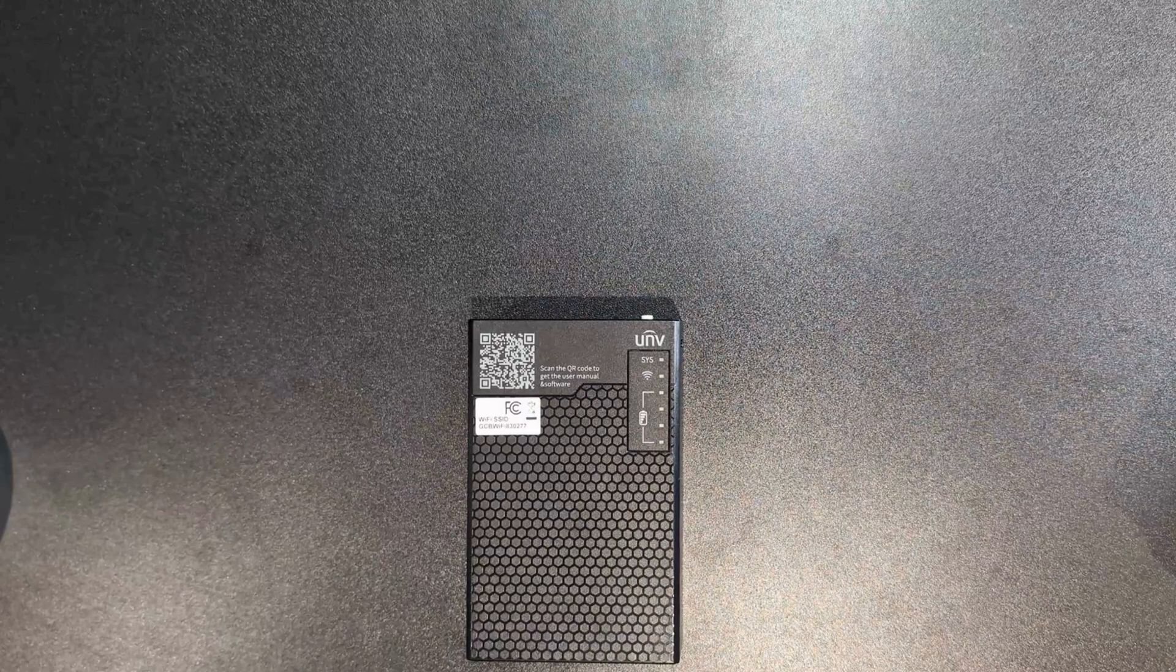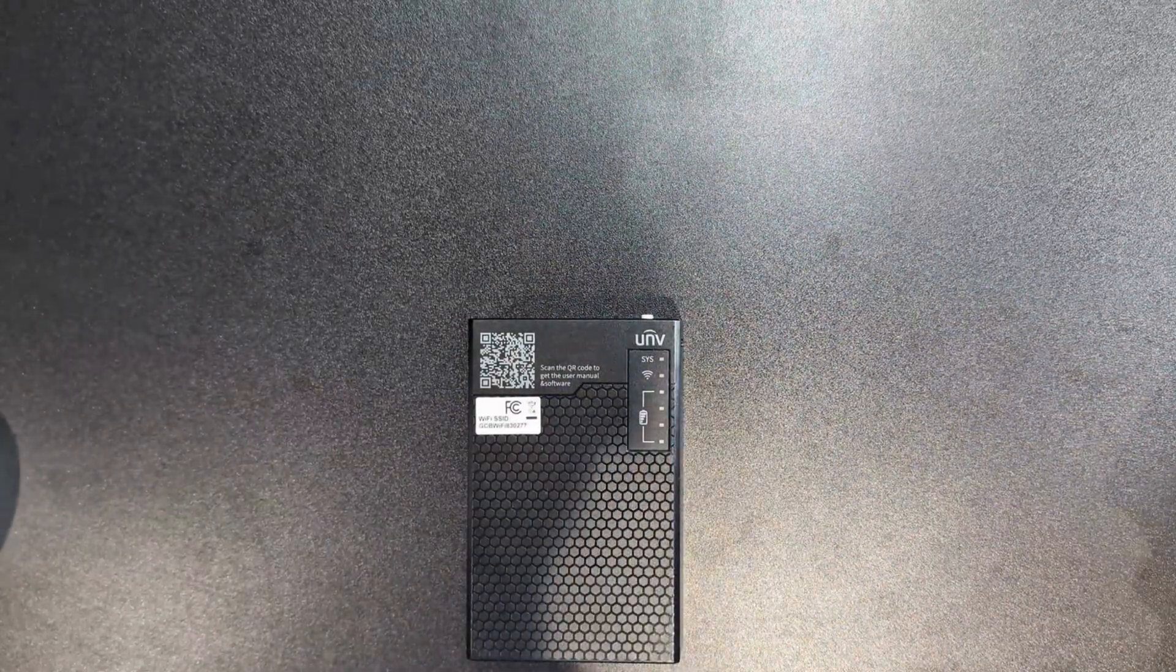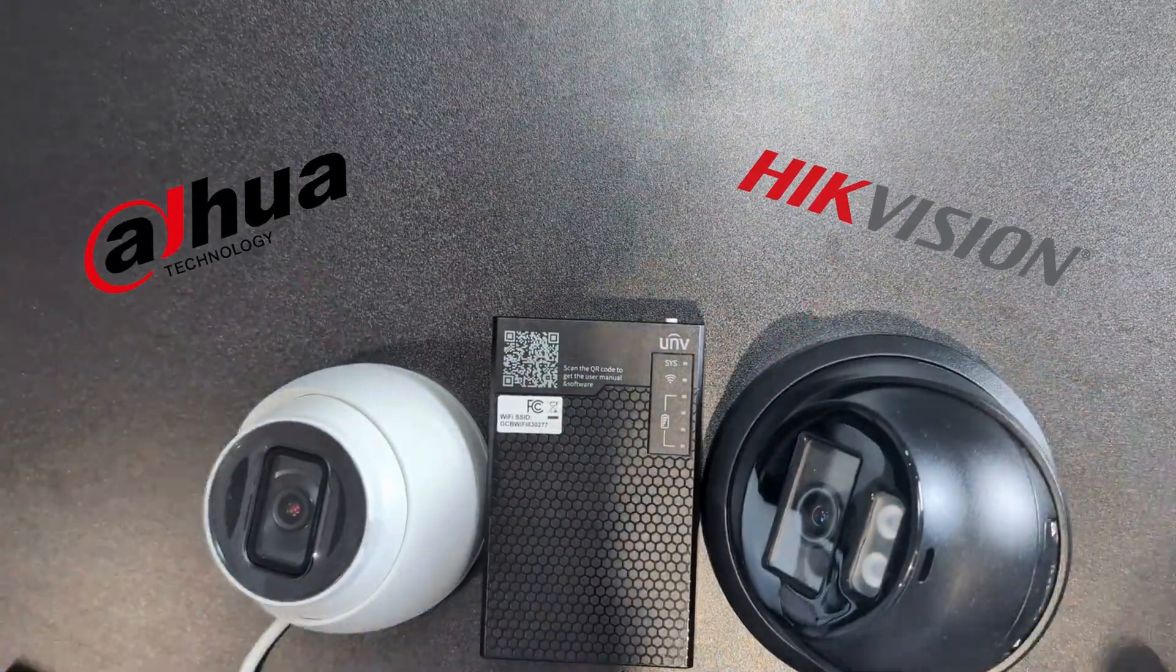The Uniview Connect box doesn't just work with Uniview, it also supports different brands.